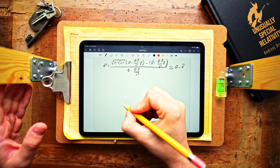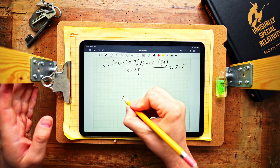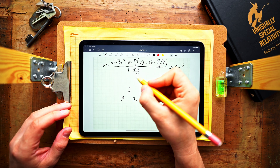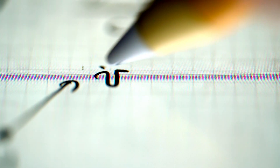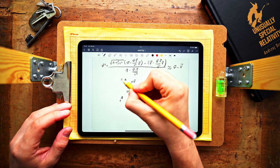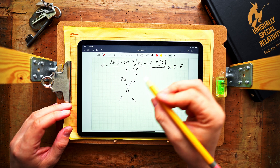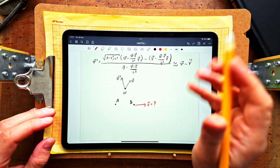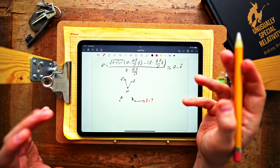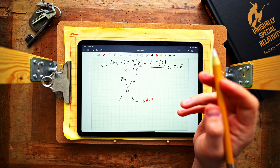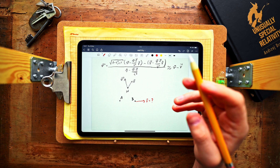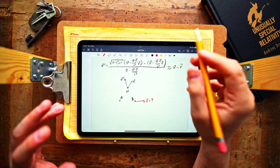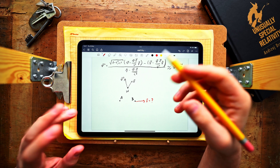Our simple problem goes like this. Imagine two inertial observers, Alice and Bob, that observe the same witch. According to Alice, the witch is flying at some constant velocity V, while for Bob the same witch flies with velocity V'. These are both vectors. The question is: what is the relative velocity between Alice and Bob? The non-relativistic answer is simply V minus V', but let us try to solve this using our three-dimensional velocity transformation formula.